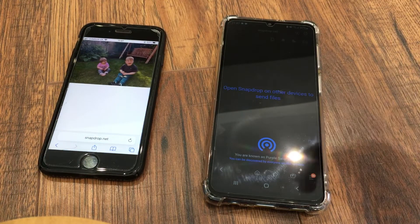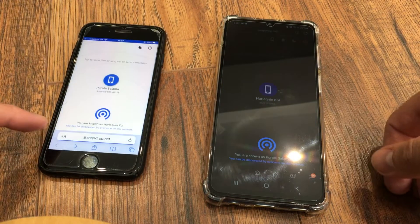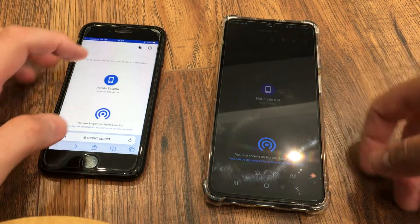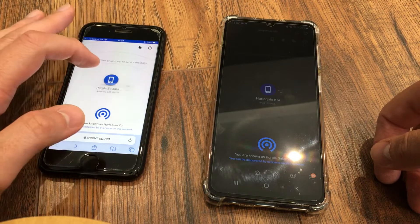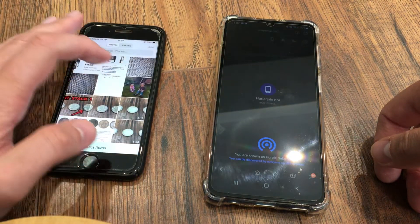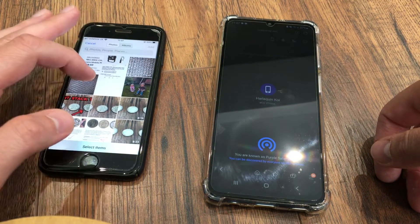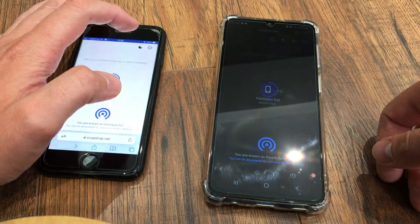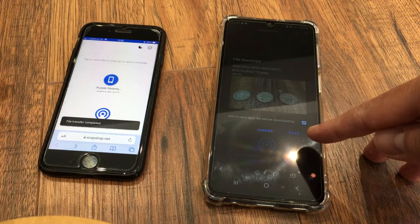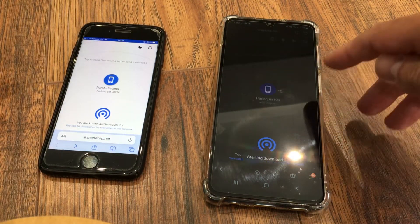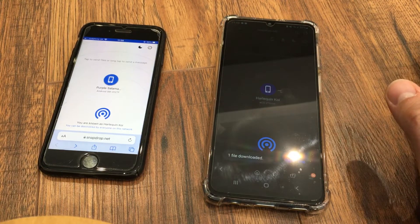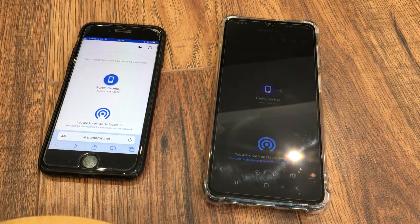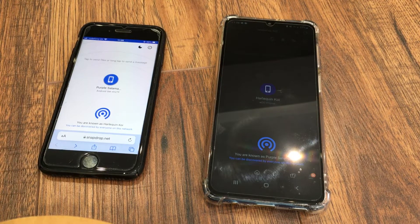It works the other way around as well — you can send from iPhone to Samsung. Just click the device, go to your photo album, select whatever you want to send over, hit add, and then you've got it on the other device. Click save — extremely quick, very simple — basically an AirDrop function between Android and Apple.